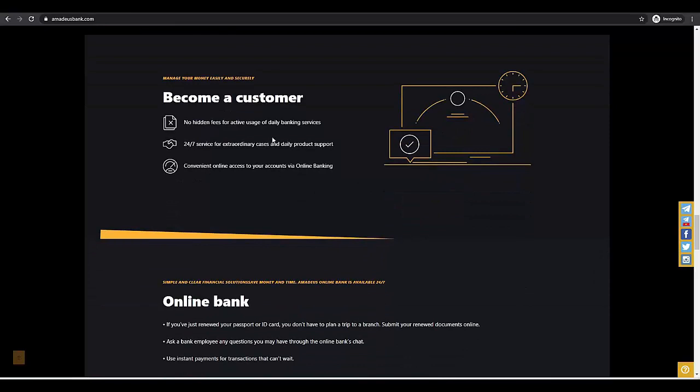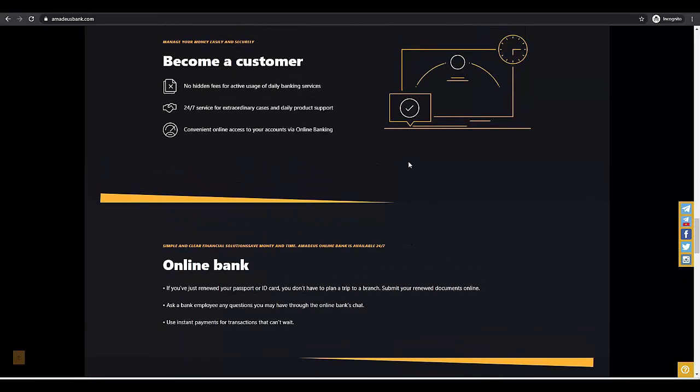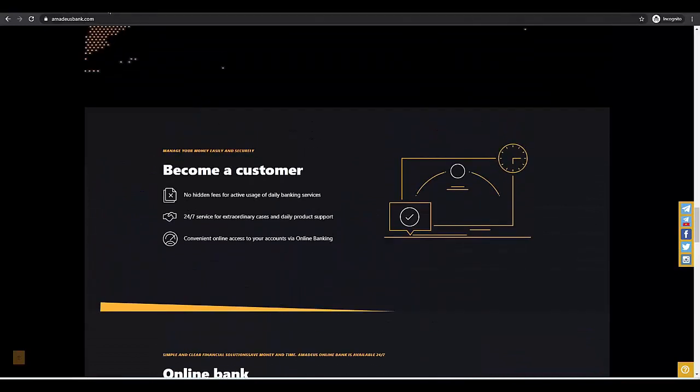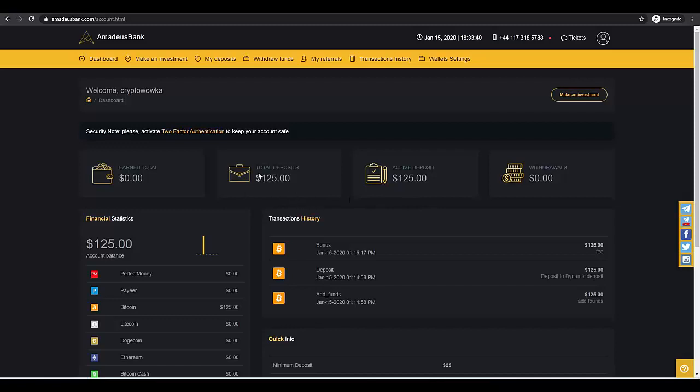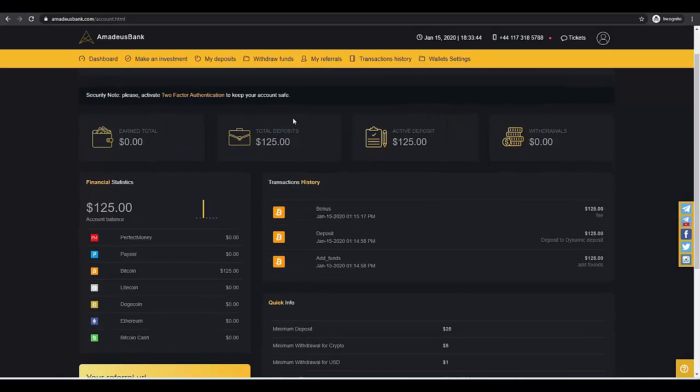To become a customer, you just need to register, as I told you before. We can move to the account section which I will show you. Today I made a deposit of $125 to show you how the platform works.